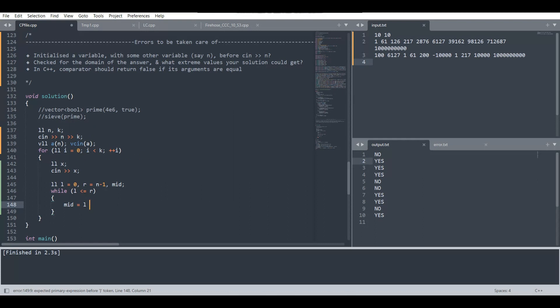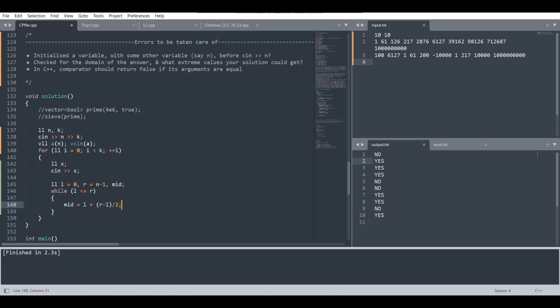This is similar to (r plus l) by 2, but writing it in this way helps in rectifying the overflow issue which could occur due to large values of l and r. So rather than adding and dividing by 2 after that, we are doing l plus (r minus l) by 2.